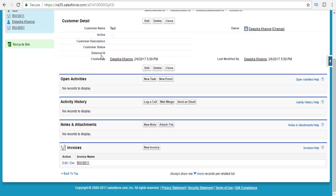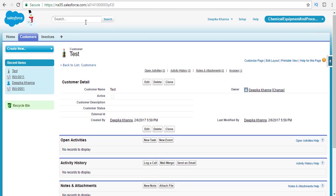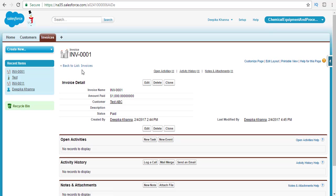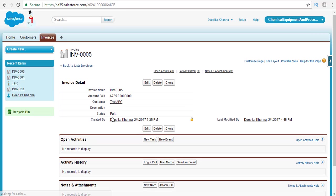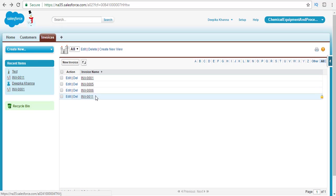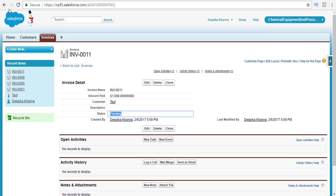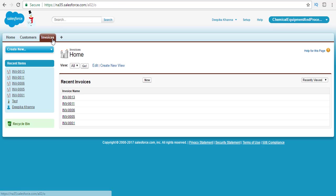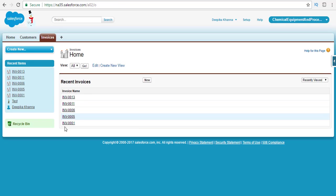If you take a look at the invoice records in Salesforce, you'll see we have four invoice records. The first and second invoices are in paid status, the third is also in paid status, and the fourth is in pending status. Let's create a new invoice for test and set it to pending as well — $800 — and save. Now we have five invoices total, with two in pending status.